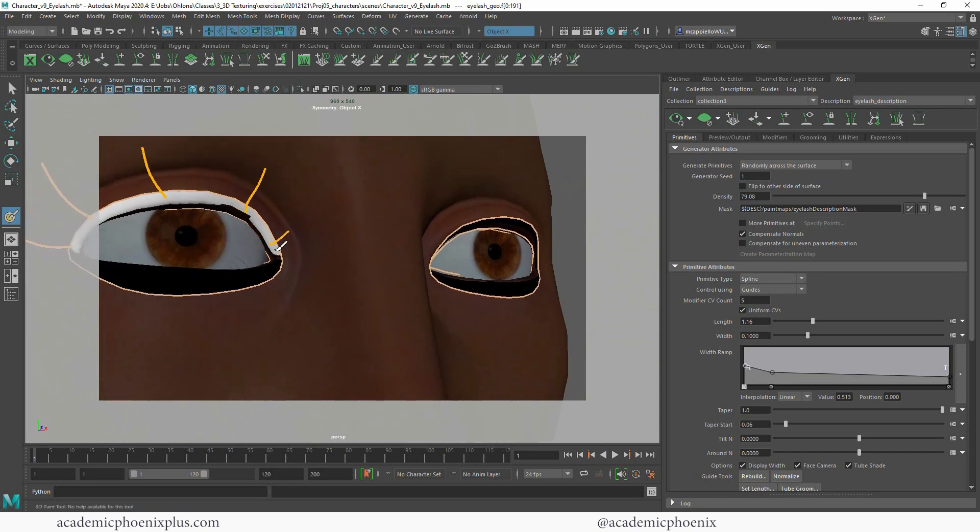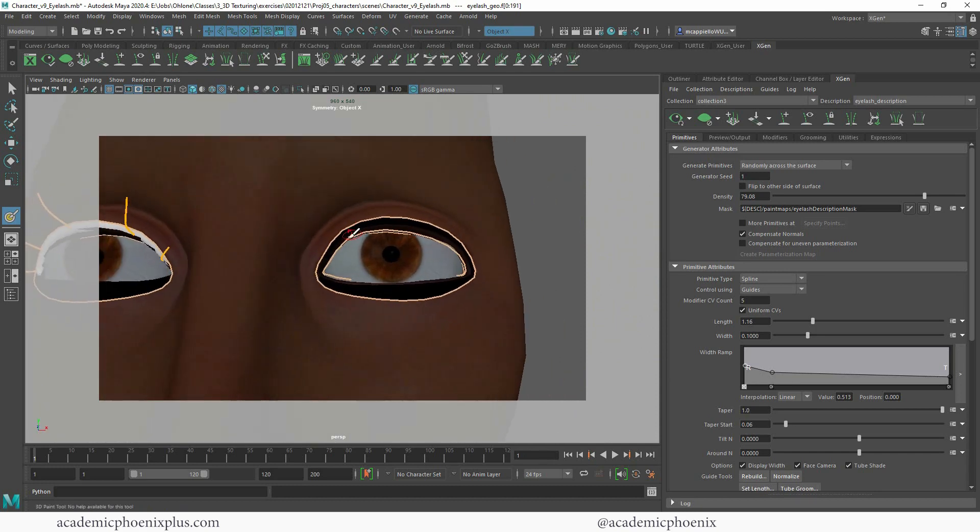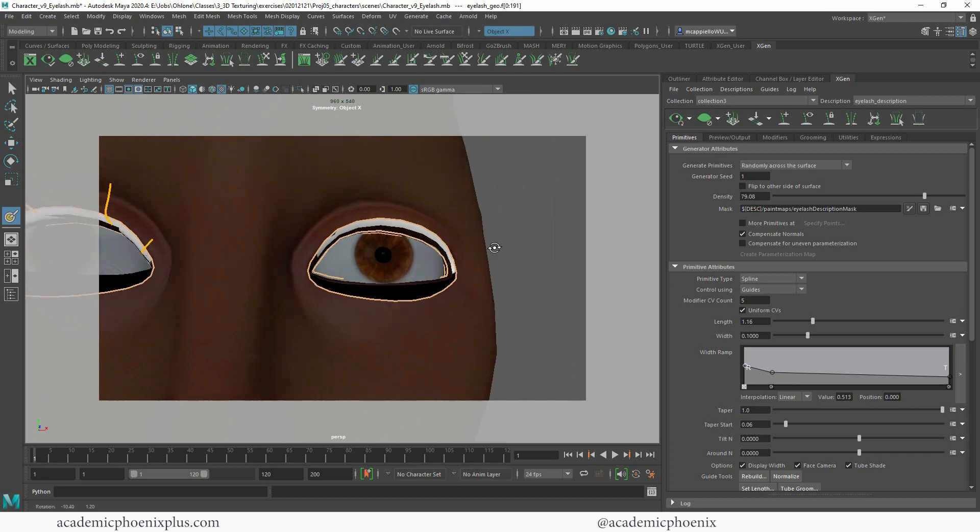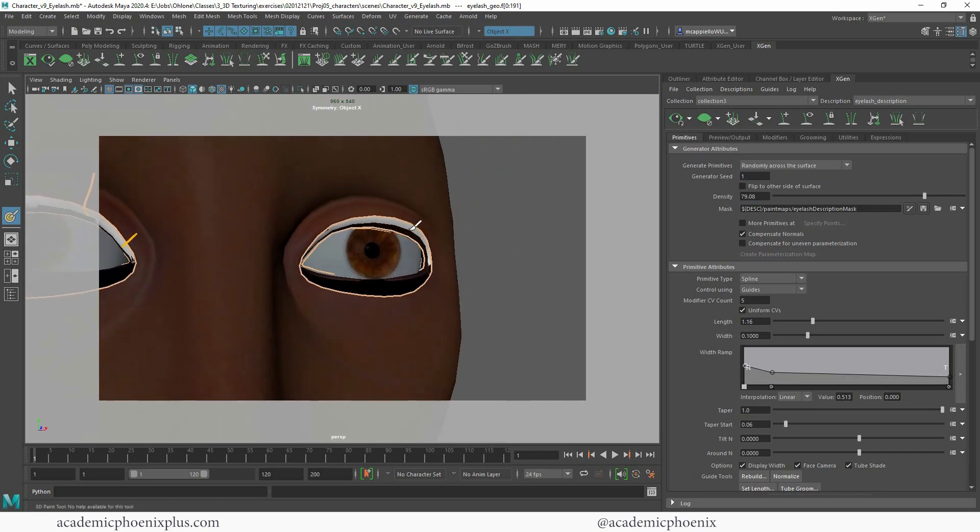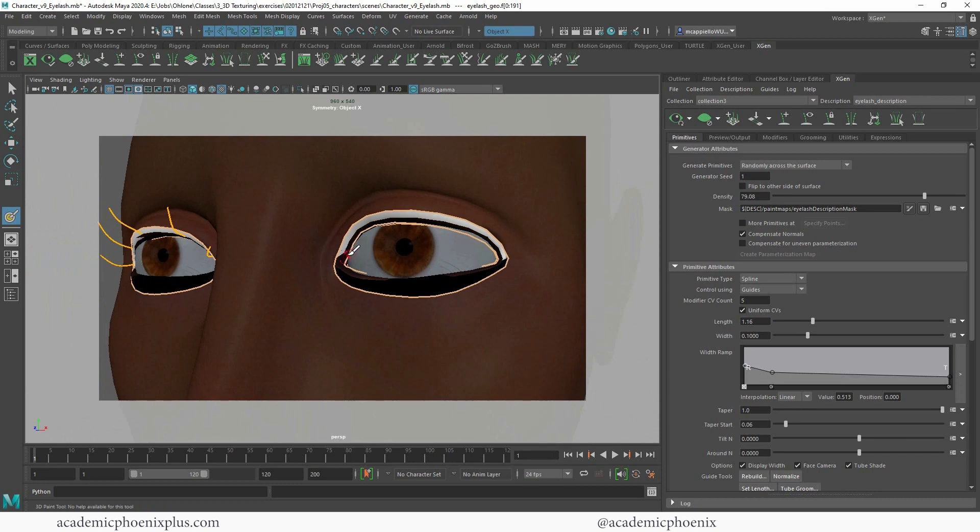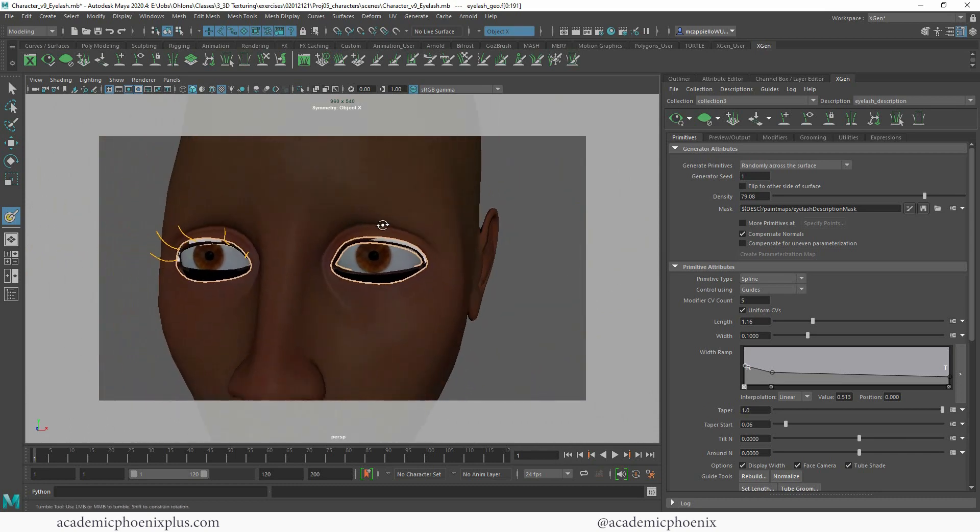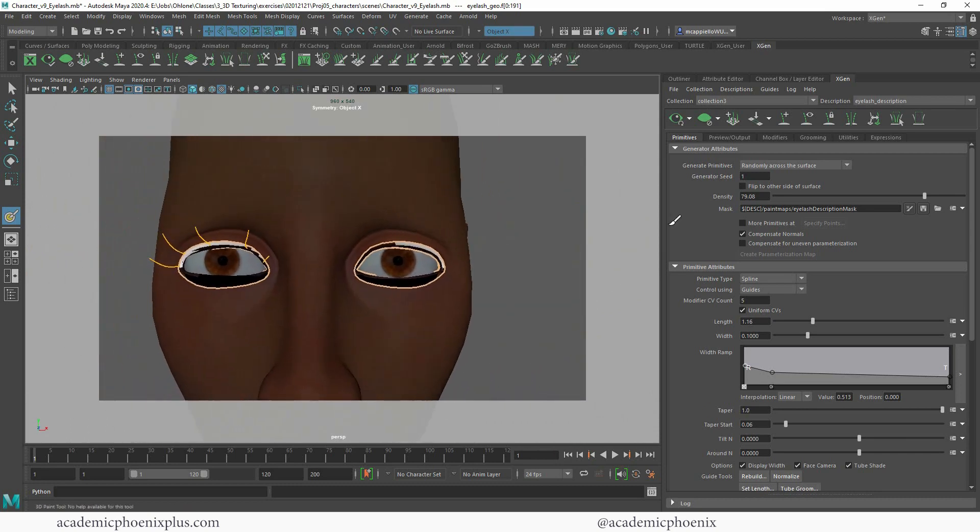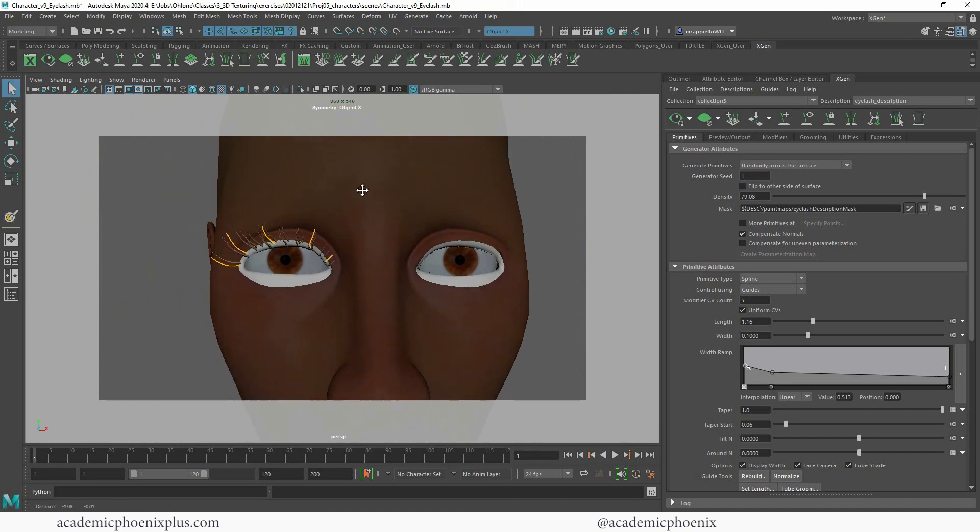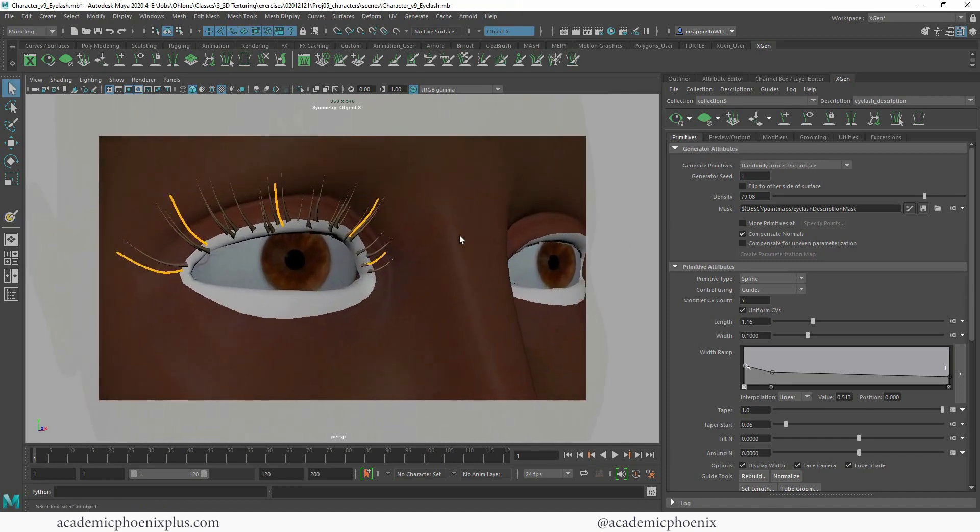Alright, so I do one hair all the way over here. Don't forget the other side. Click save when you're done. And you can see that now we have eyelashes at the top.